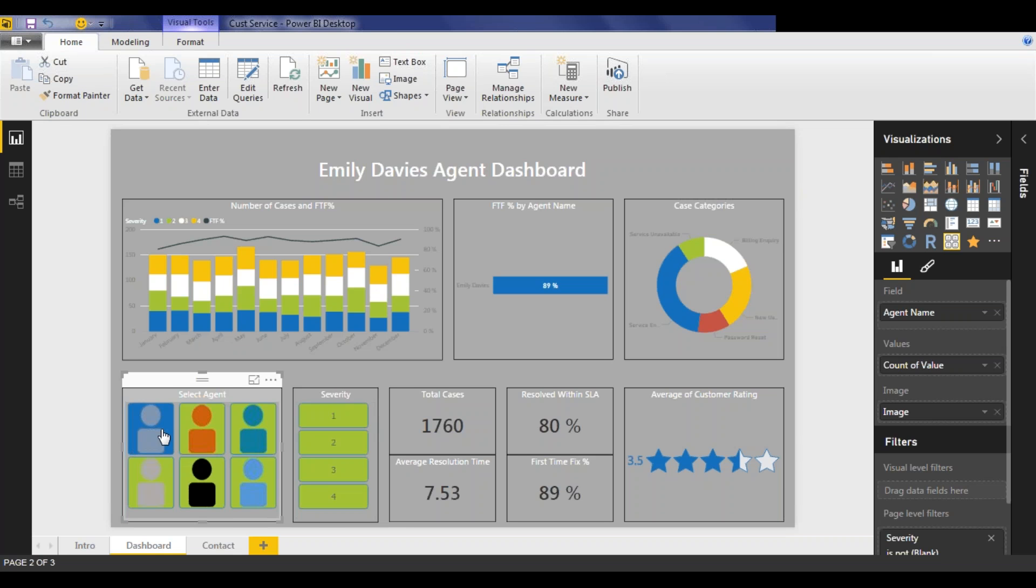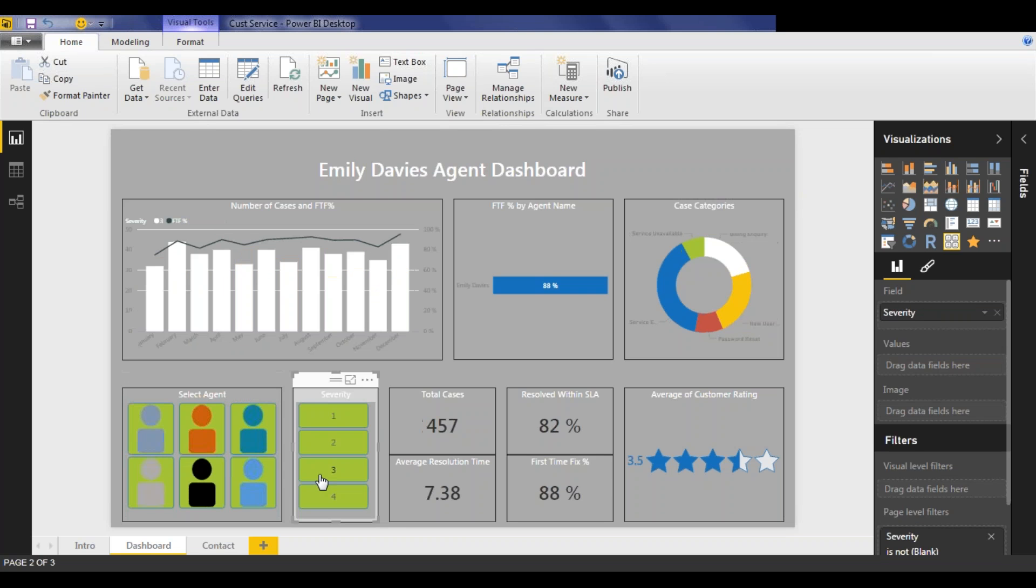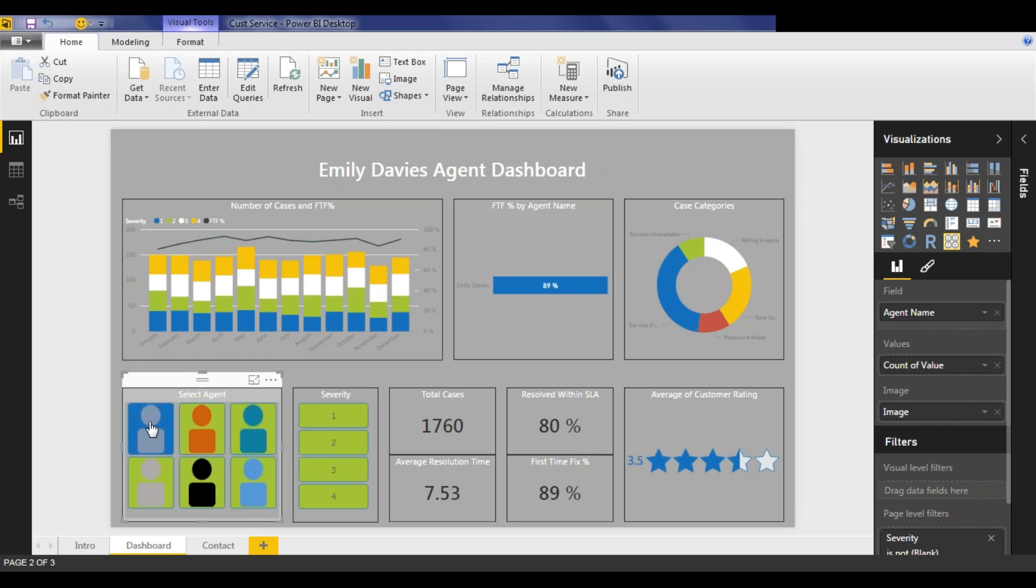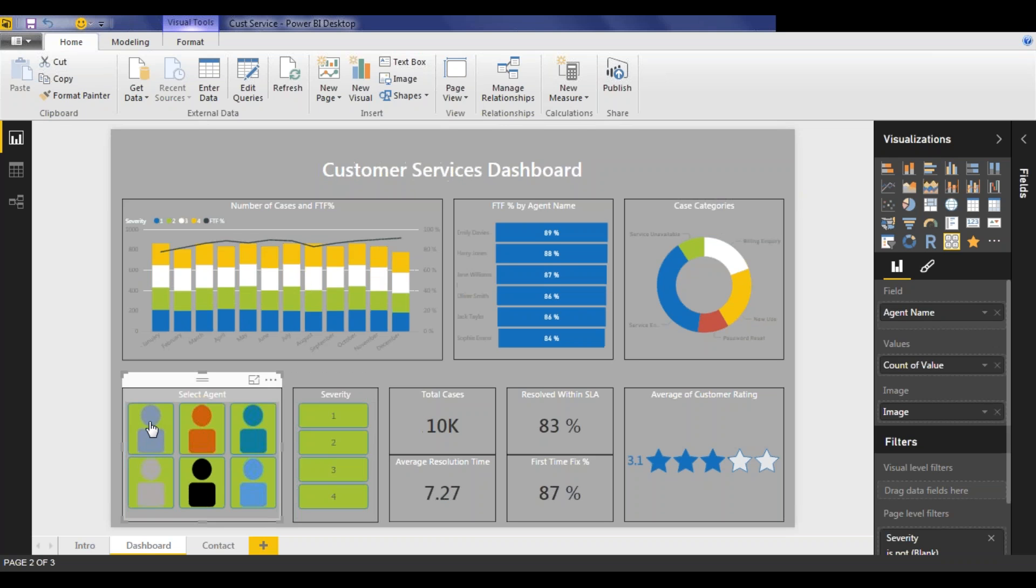We can also drill down further into Emily's stats, by maybe only looking at her severity three cases. And again, we'll see that all the charts and all the visualizations refresh again, so we just see Emily's severity three cases. Likewise, we could do this for any agent in any metric to drill down into real depth for each report.